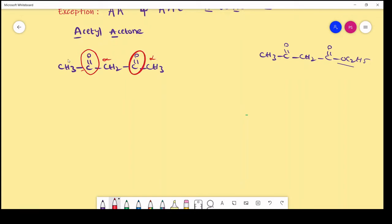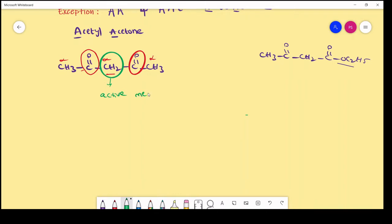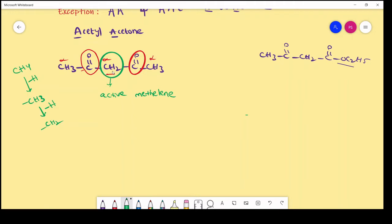This CH₂ group we call the active methylene group. Why? Because this methylene is surrounded by two strong electron-withdrawing groups, making it more active compared to the methyl groups. Methylene means CH₂ — in methane, if it loses one hydrogen we get CH₃ (methyl); if it loses another hydrogen we get CH₂ (methylene). In acetyl acetone, the active methylene group participates in keto-enol tautomerism because it is surrounded by two strong electron-withdrawing keto groups.